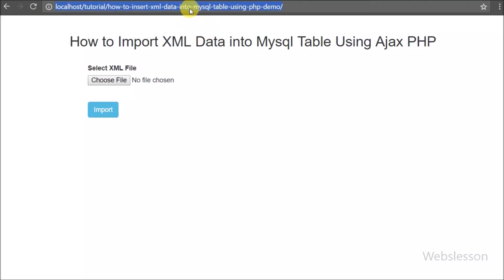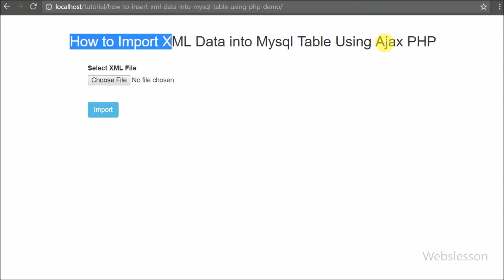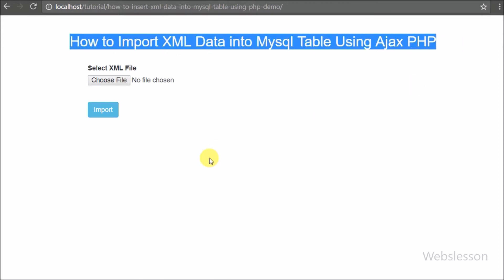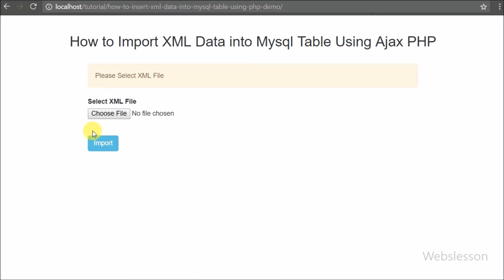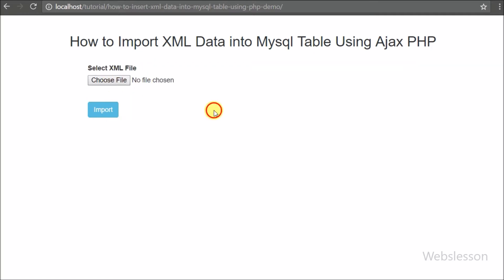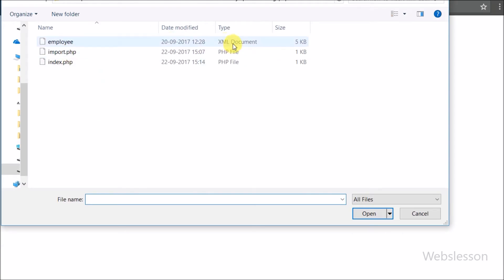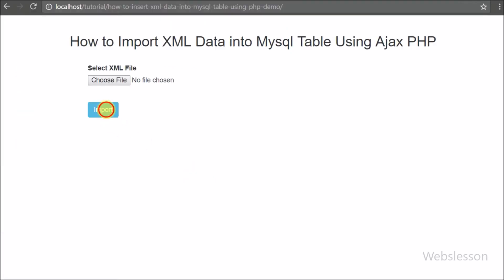In this video tutorial we are going to learn how to insert XML file data into MySQL database by using PHP with Ajax jQuery. XML stands for Extensible Markup Language and it is used to share data on the World Wide Web. It is a type of data format used for transferring data on the internet. Here we will see how to import XML file contents into a MySQL database table using PHP script with Ajax jQuery.